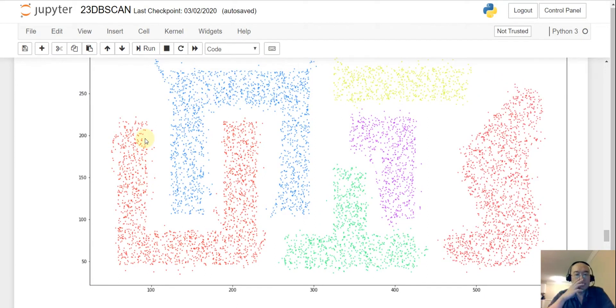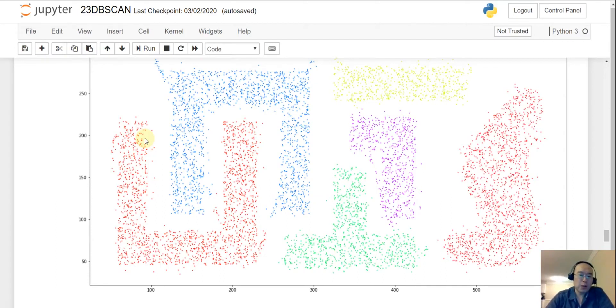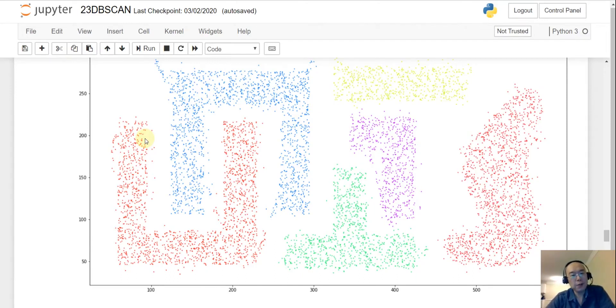This is going to be a long exercise. I suggest you pause the video here and try to write your own code before I show you my answers.